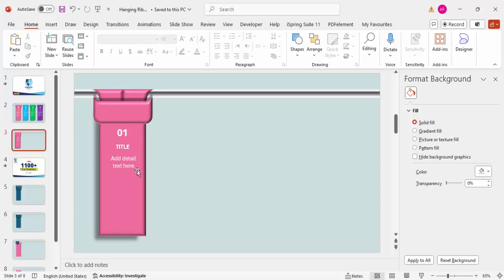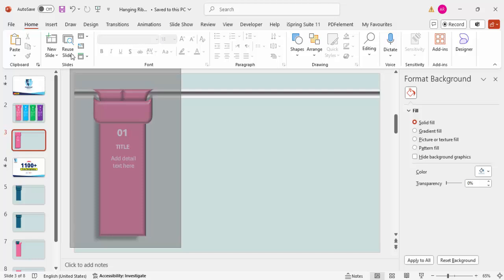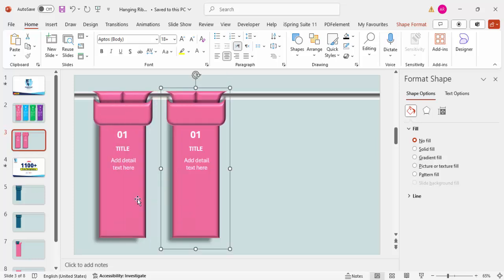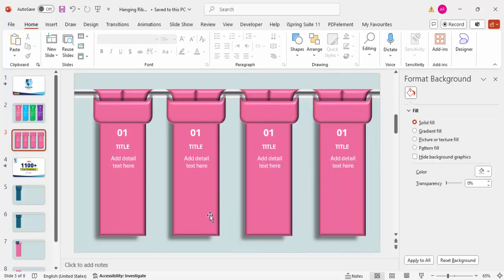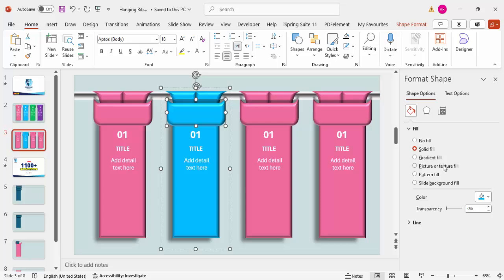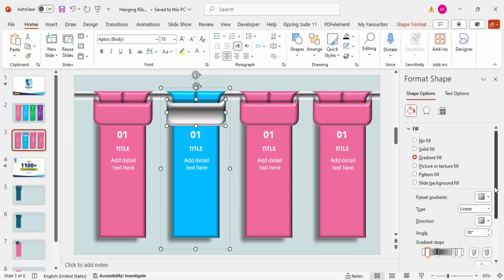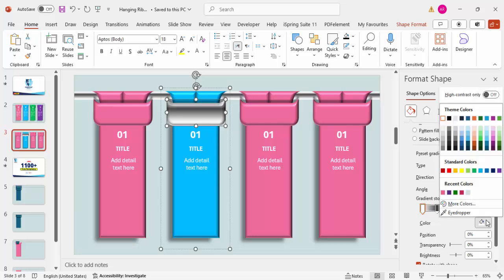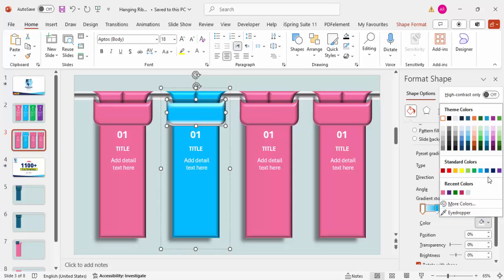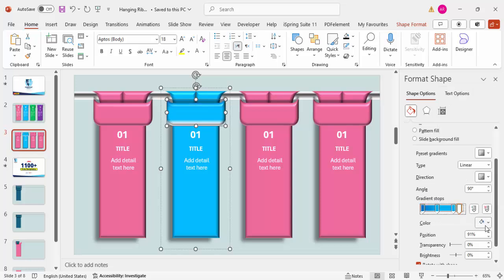Once everything is done, select all shapes and press Ctrl+G to group. Then hold Ctrl+Shift and drag to duplicate, creating copies for options two, three, and four. Select each ribbon and change the color — for option two, apply a blue gradient fill: use the same blue inside and a darker blue in the corner, setting the direction accordingly.